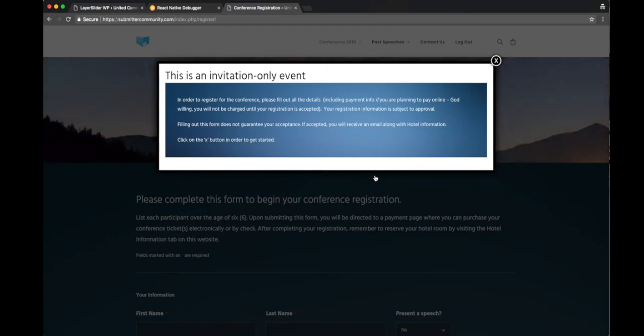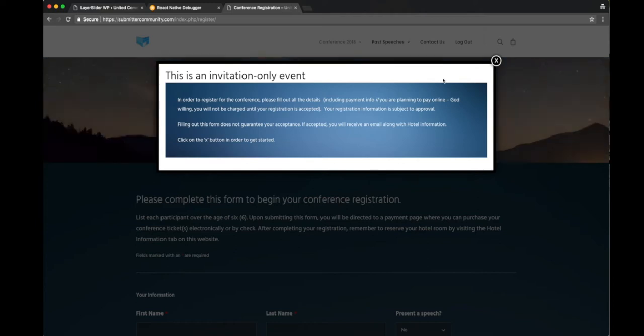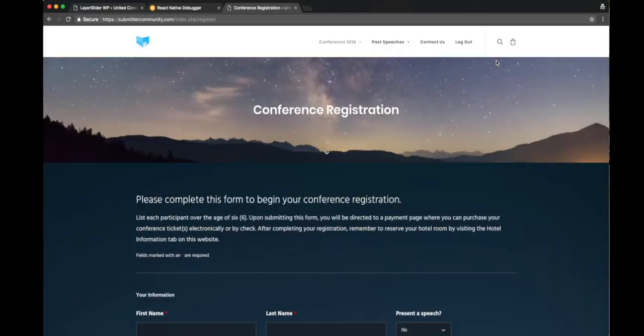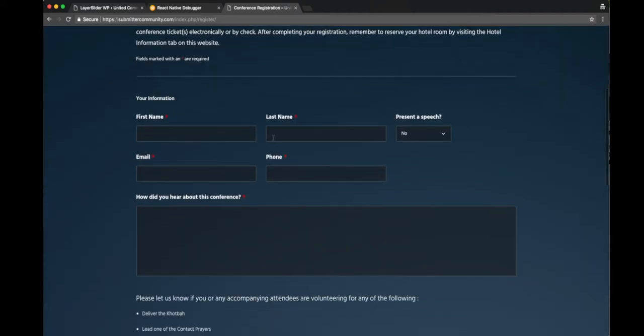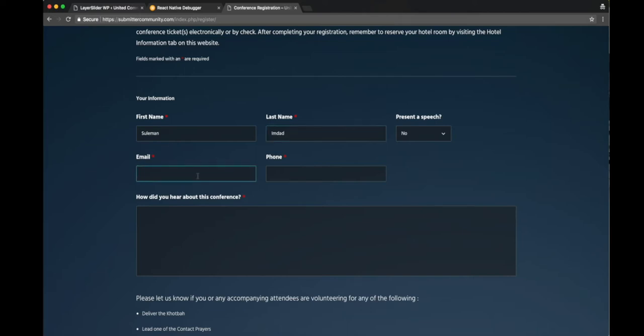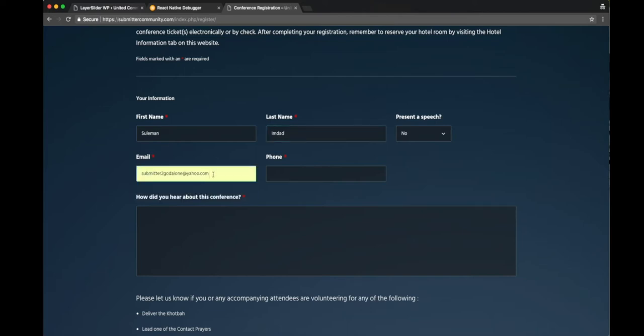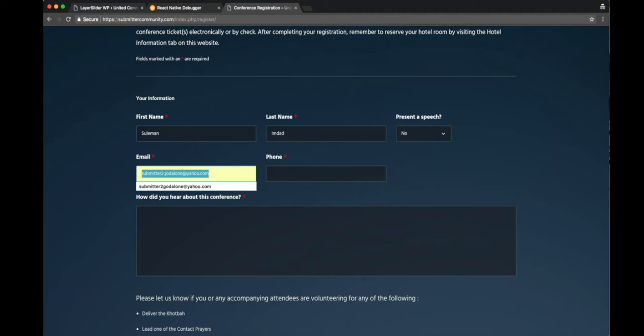We'll go ahead and fill out all the necessary details. I'm going to close this pop-over and then you're going to fill out the form with your first name and last name, whether or not you're presenting a speech, your email and your phone number. The phone number is important in case we need to get hold of you at some point, let's say if you're presenting a speech.